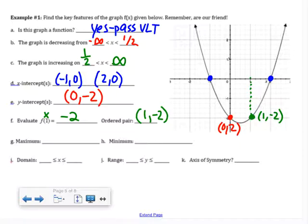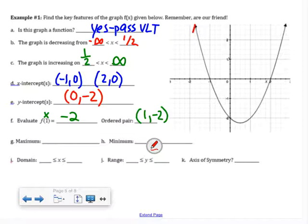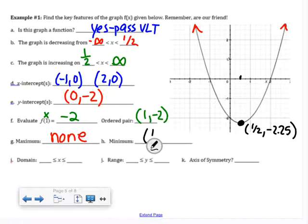Now let's find maximum and minimum values. Looking at this graph, because there are arrows, the graph goes up forever — so there is no maximum. But there is a lowest point. That appears to be at x = one half and y = negative 2.25, so the minimum is at approximately (0.5, negative 2.25). Usually we'll give you nicer scales.